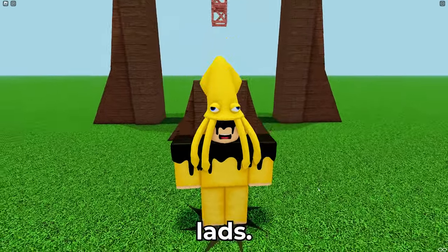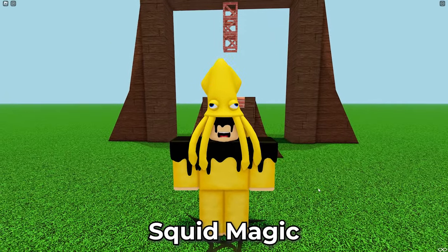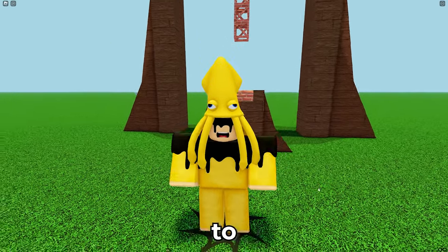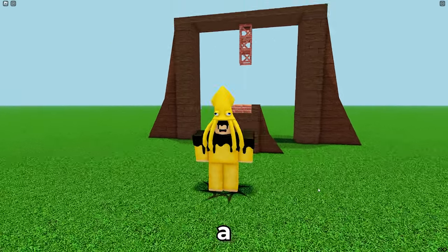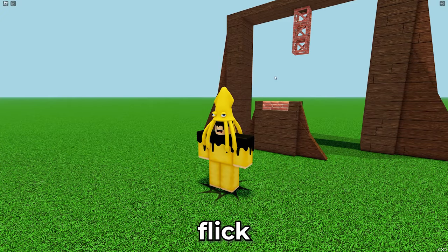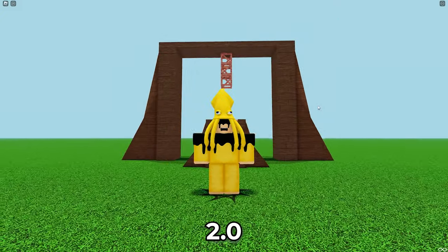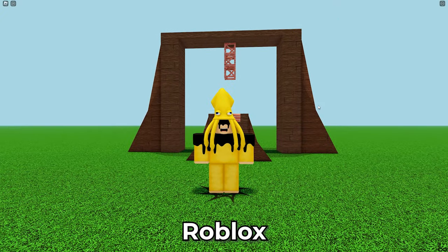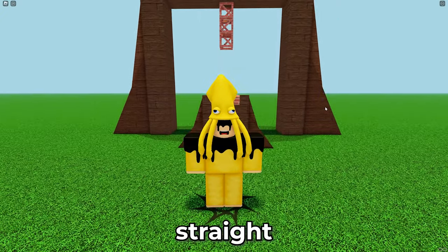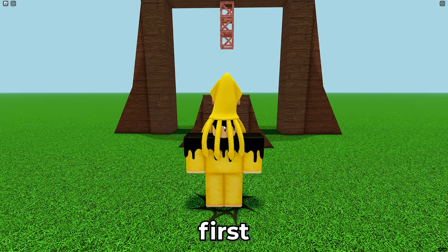Welcome to the channel lads. I'm SquidMagic and I'm going to teach you how to do a Rust Flick 2.0 in Roblox. All right, let's get straight into it.